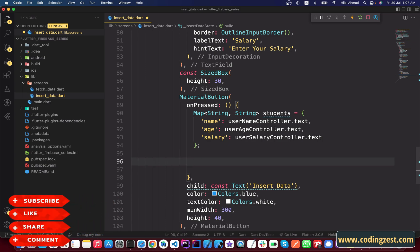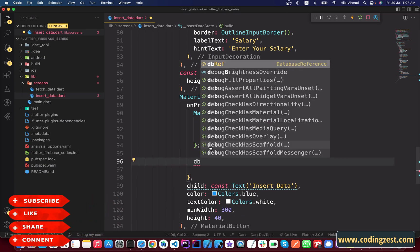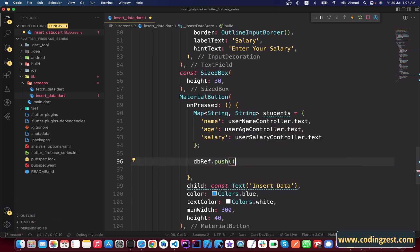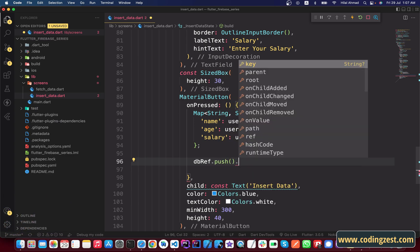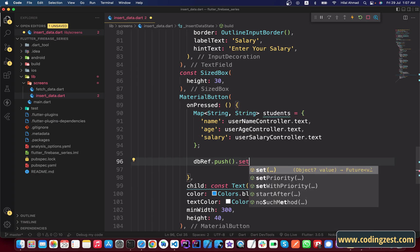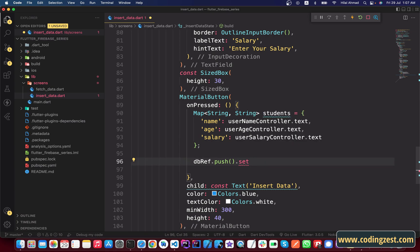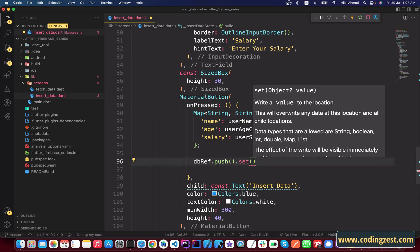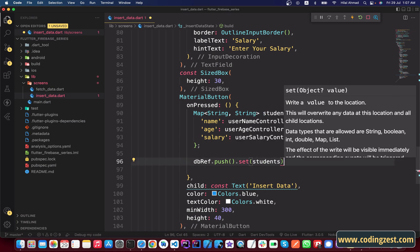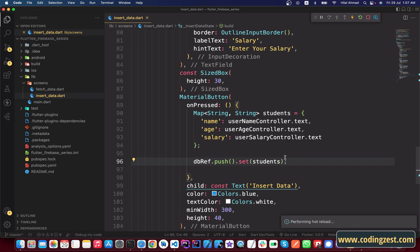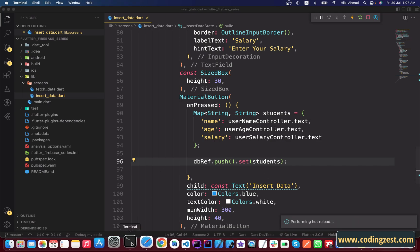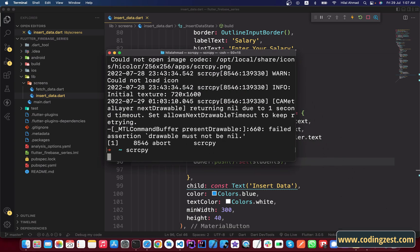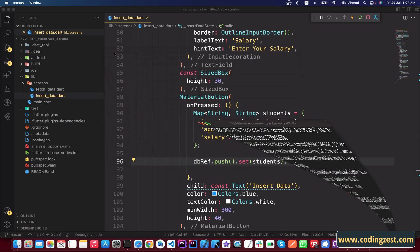I will call 'dbRef.push()' — we are using the push method to create a unique key on every entry — and then we call '.set()' and pass the students map. That completes the insert logic. Let me open the mobile screen.